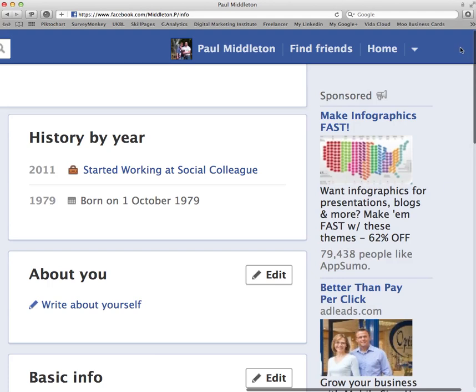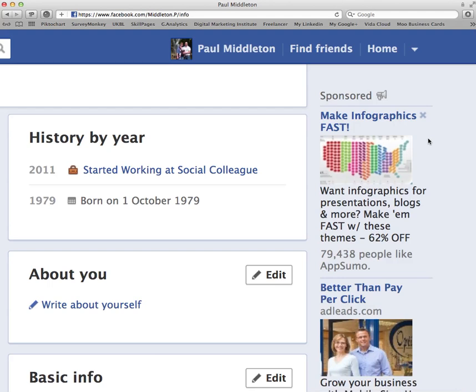If you need any help with social media or any more advice, feel free to contact me at socialcolly.com. Thank you very much, have a great day.